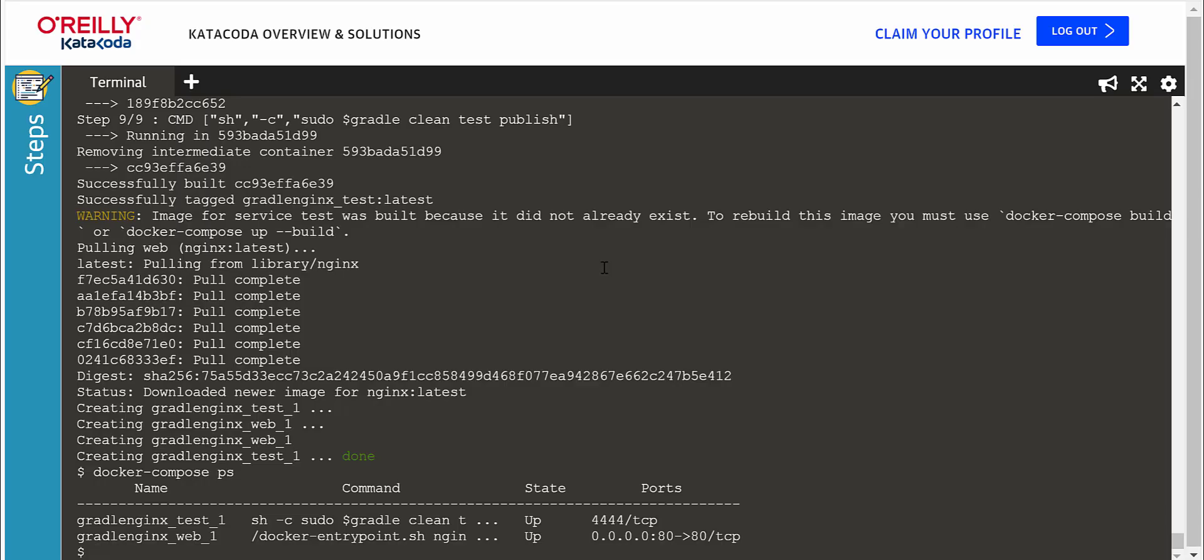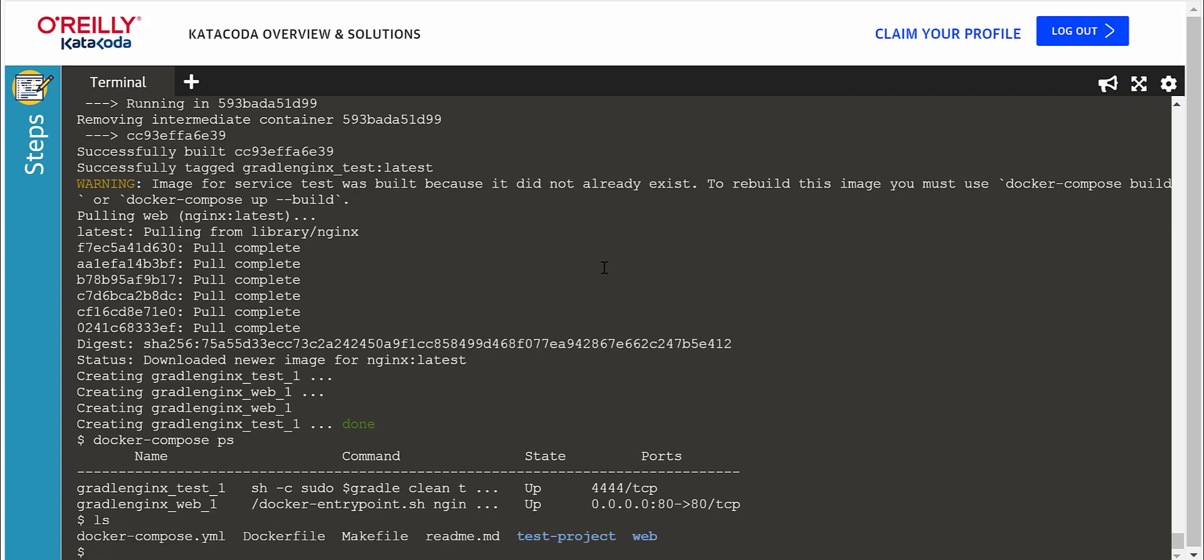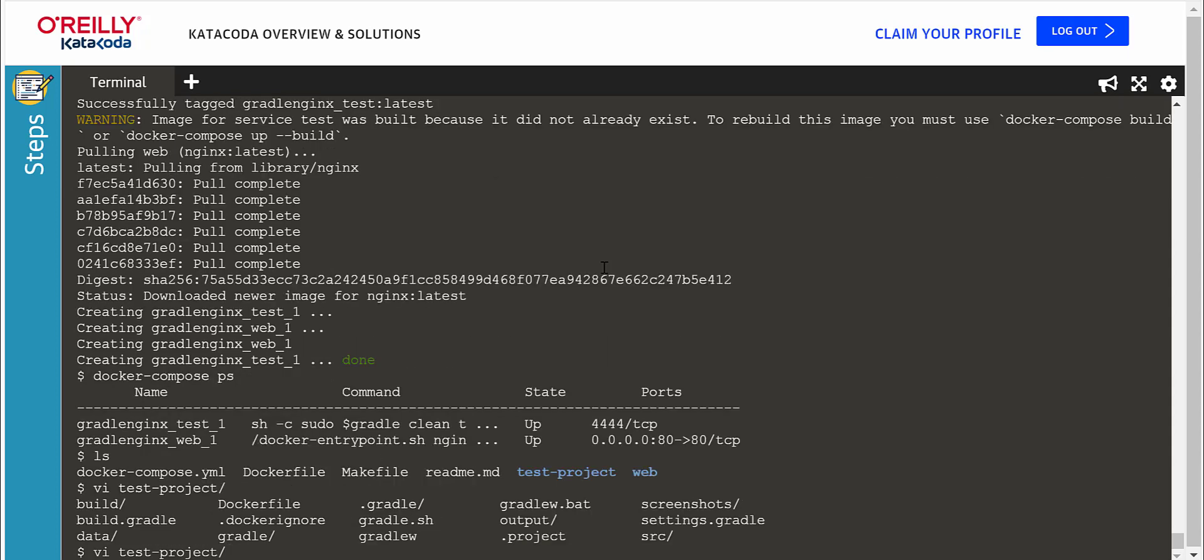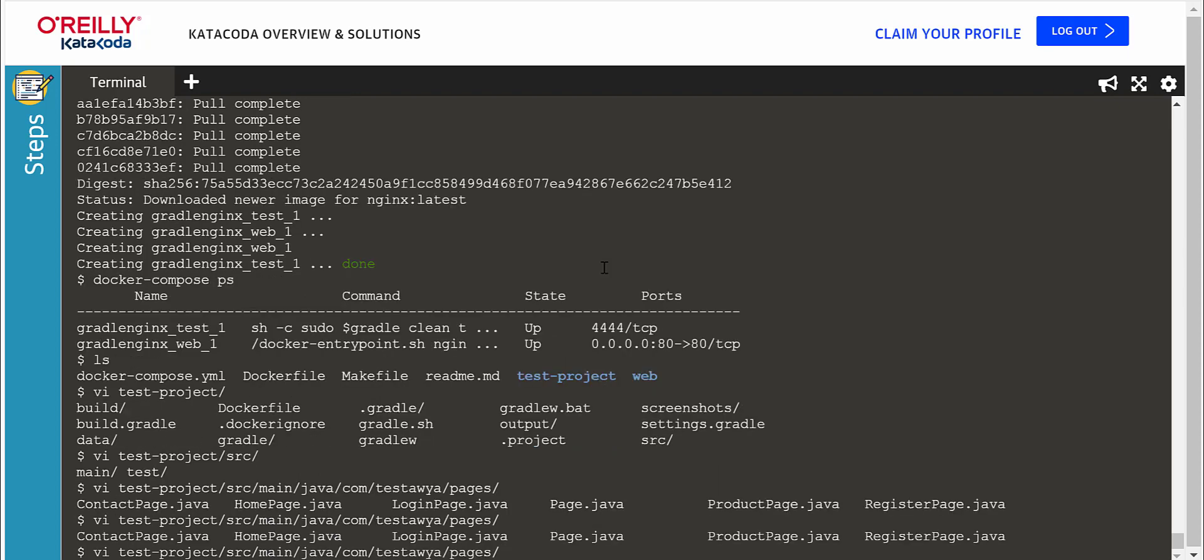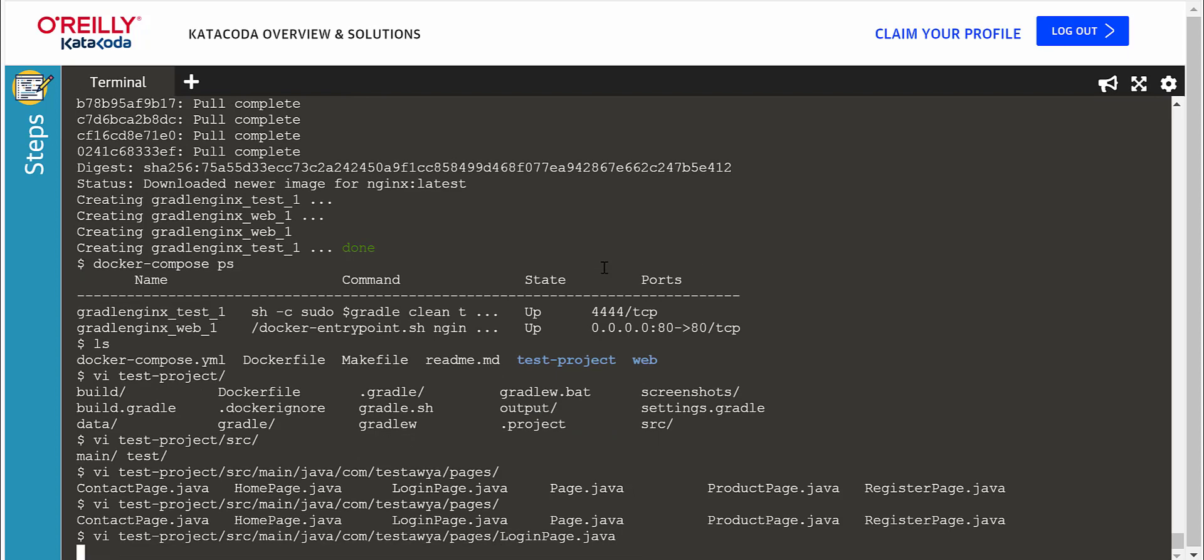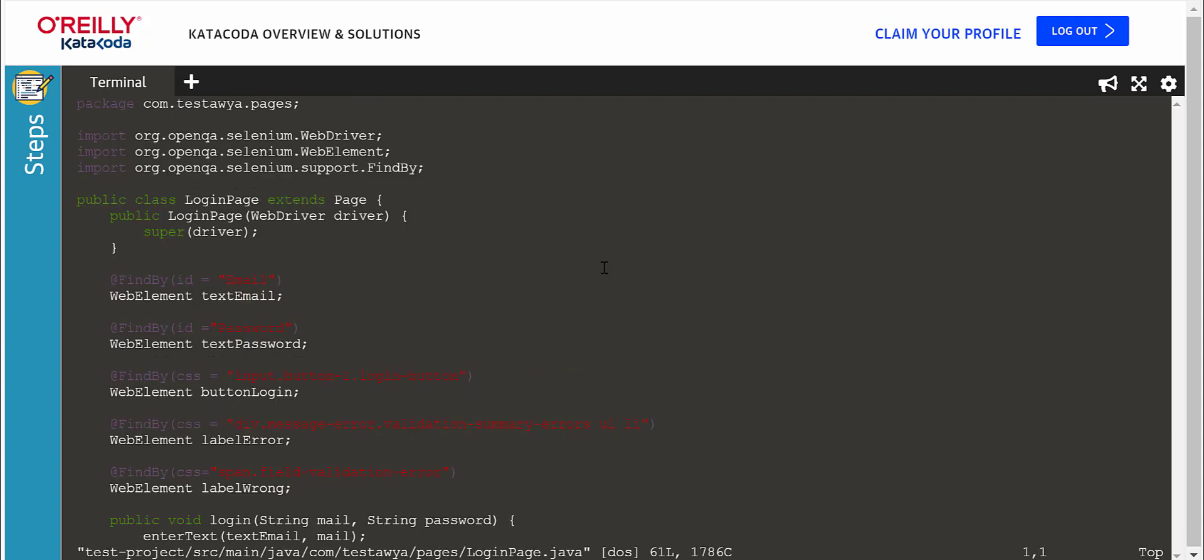Now let's make some modifications to our test cases. Let's fix this error. Here I will fix the proc in locator.